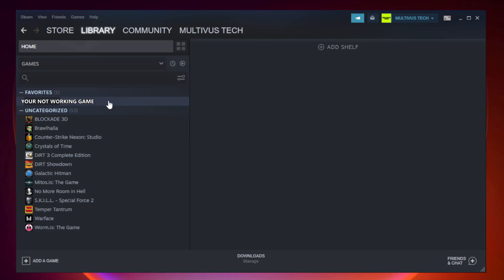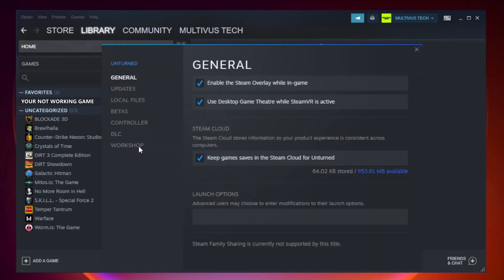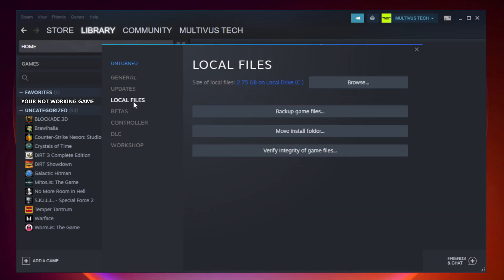Right click your not working game and click properties. Click local files. Click verify integrity of game files.